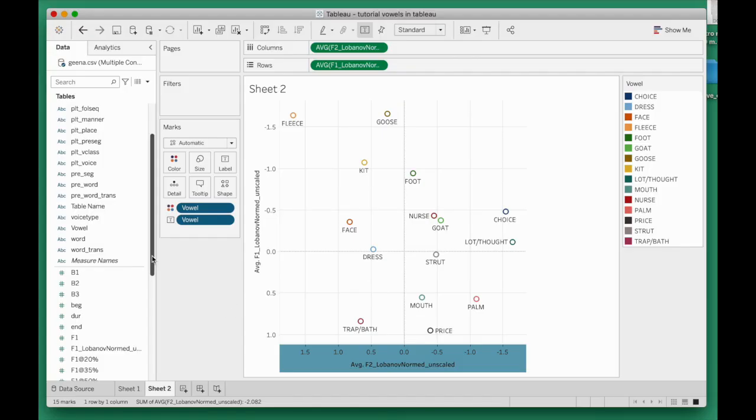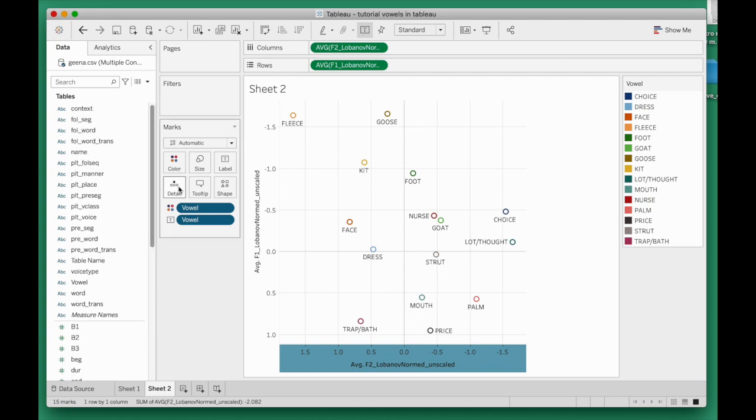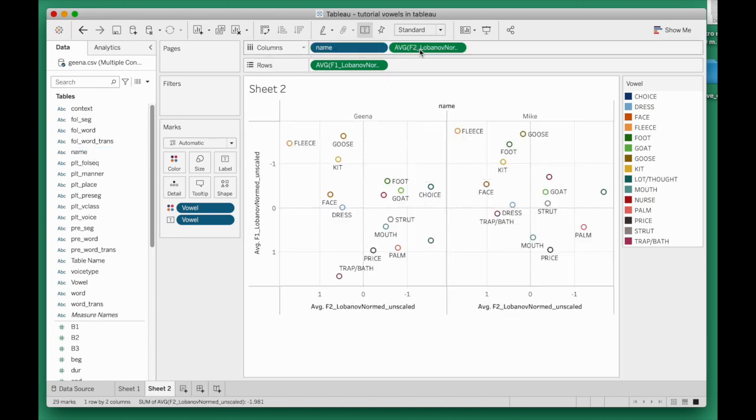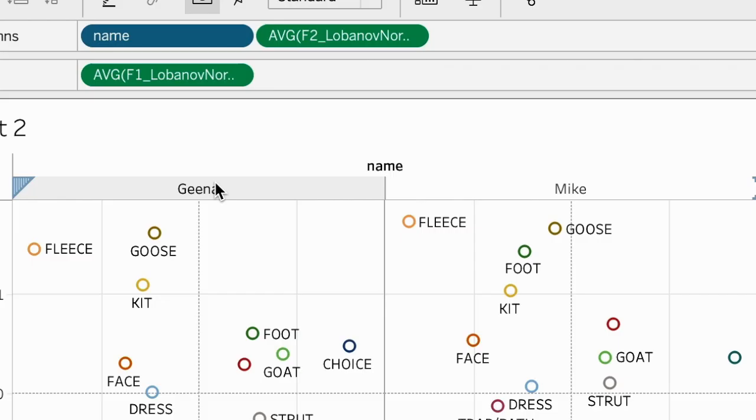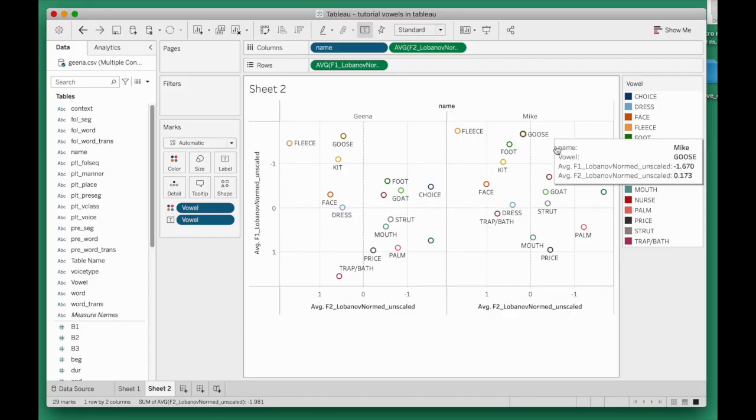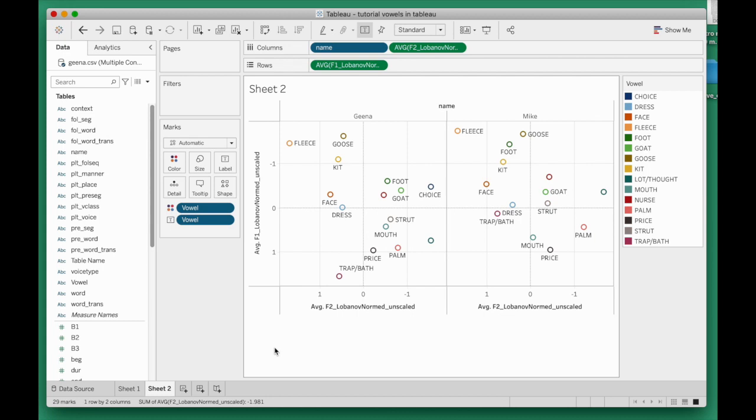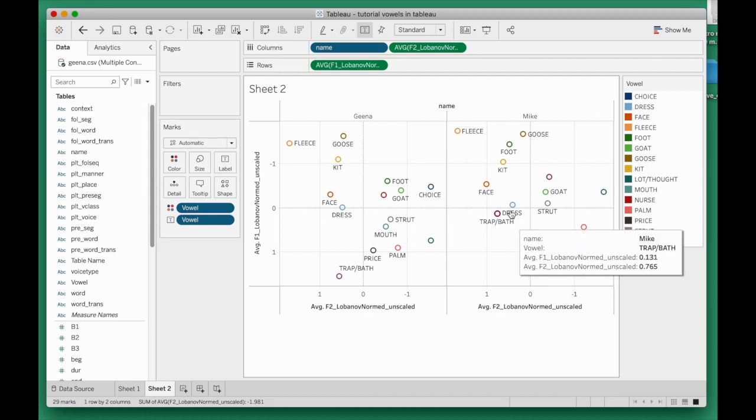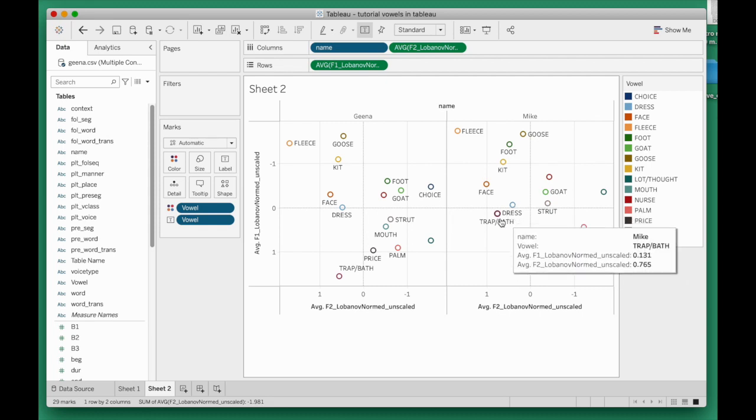In order to do that, we're going to draw on the name column. Name is where we have Geena and Mike for every vowel token. That's basically the speaker value here. I'm going to drag the name column up here to columns, and that will have Tableau make two different panels. You see it's labeled Geena on the left, Mike on the right. Now that'll give us a chance to eyeball the differences between their two systems.